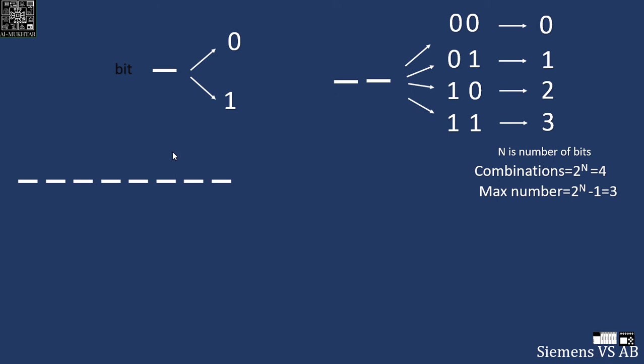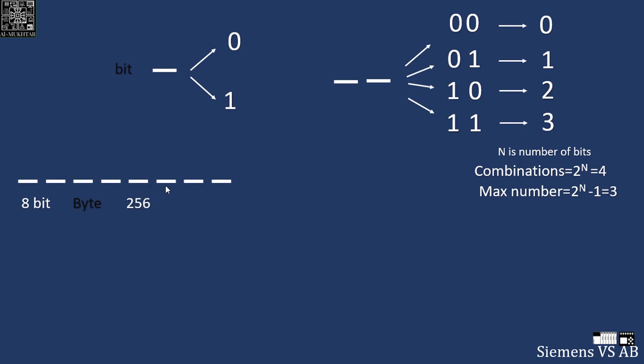So let's take an 8 bit. An 8 bit number is actually called a byte. Notice how the bit is small b and the byte is capital B. The byte can hold 2 to the power 8, so 256 combinations. The maximum number it can hold is 255, so 0 to 255.